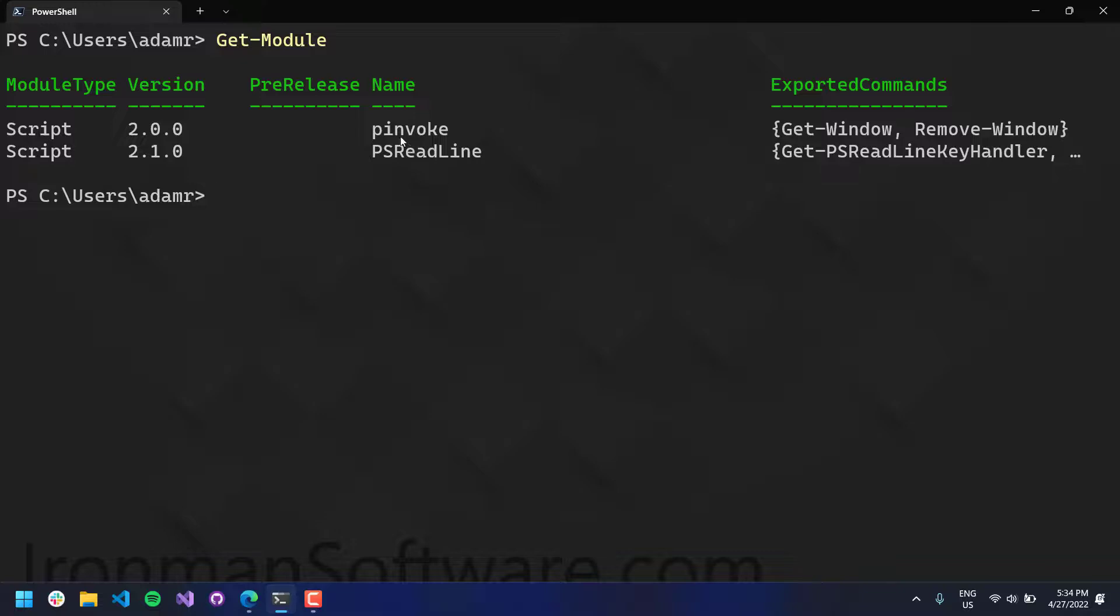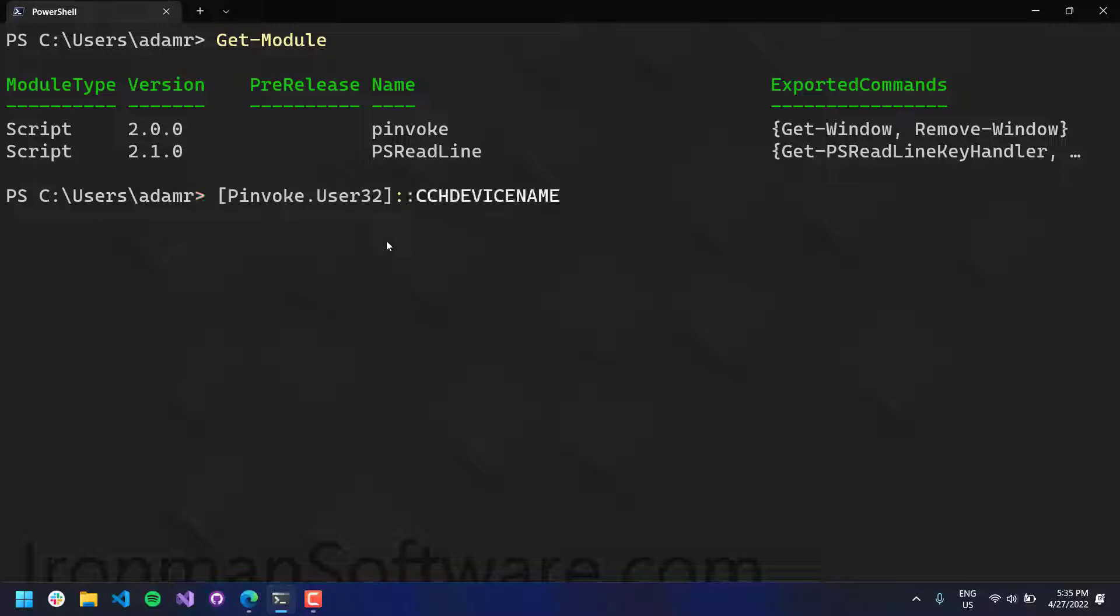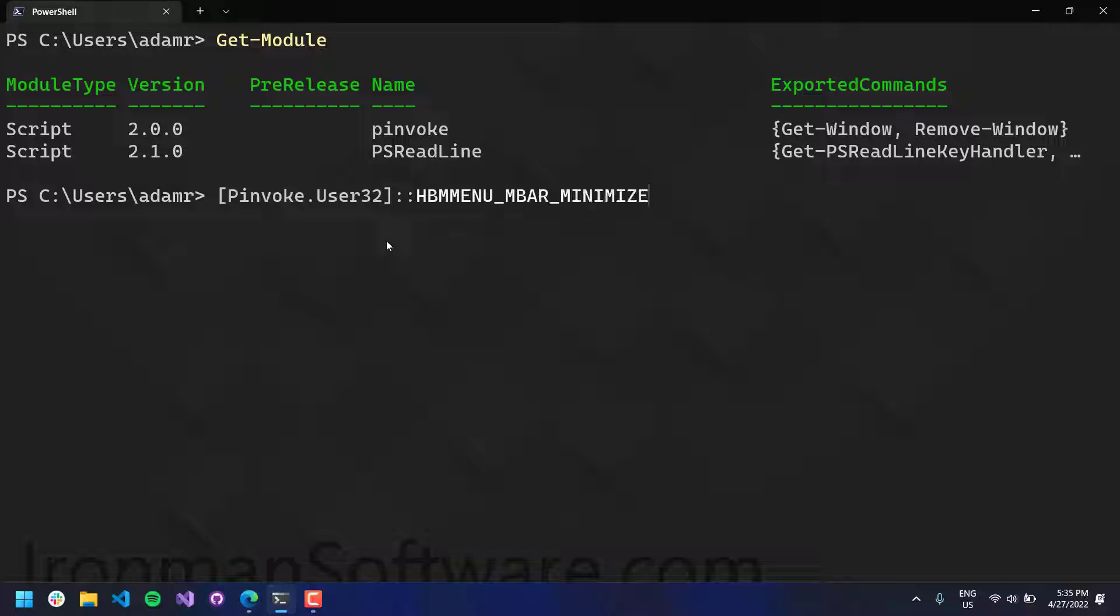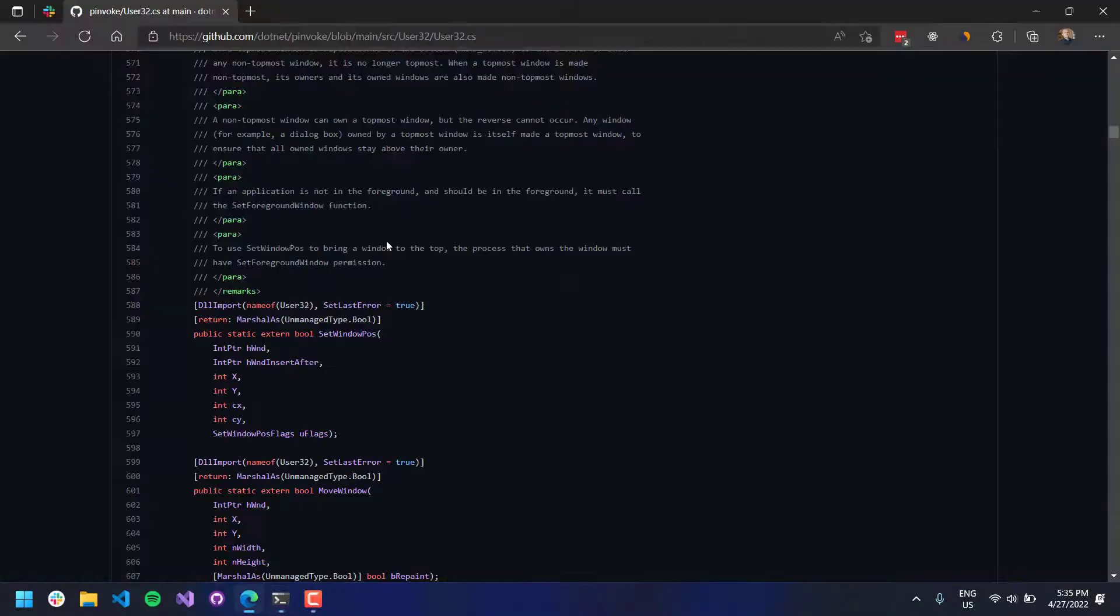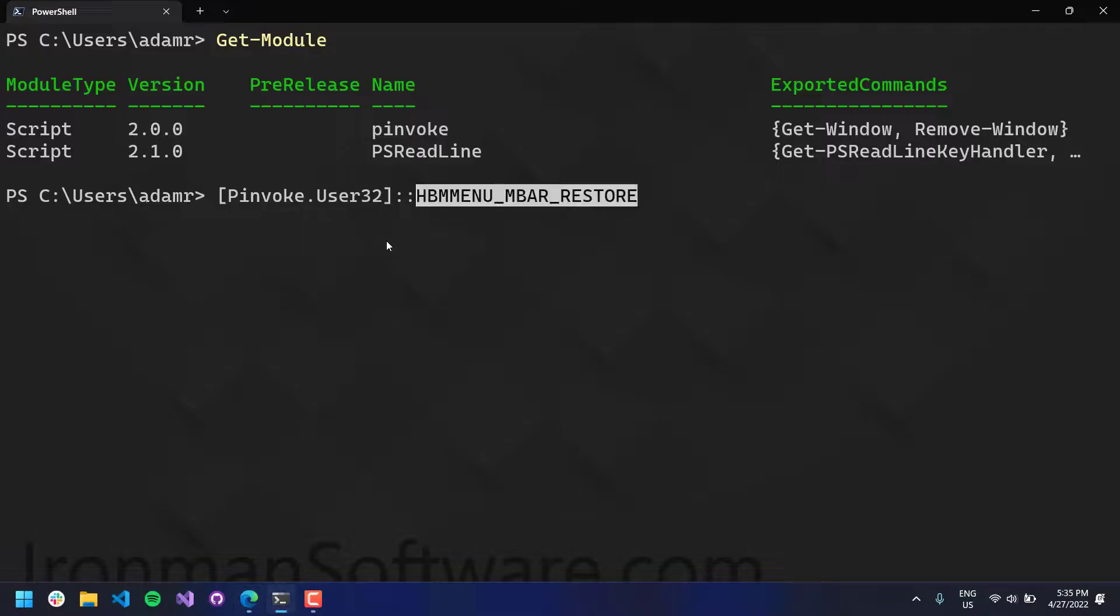And because it's a .NET library, you can then bring it in to PowerShell. So I have the P-Invoke module installed, and what that does is it actually loads up all these P-Invoke signatures for you. So now you can see that here's user 32, and we were looking at set window POS, which is set windows position.